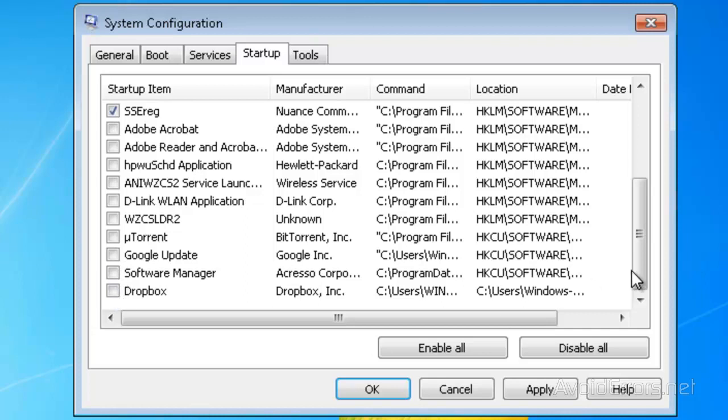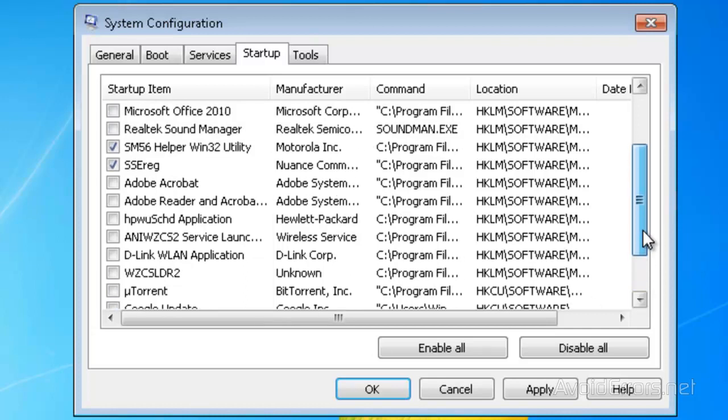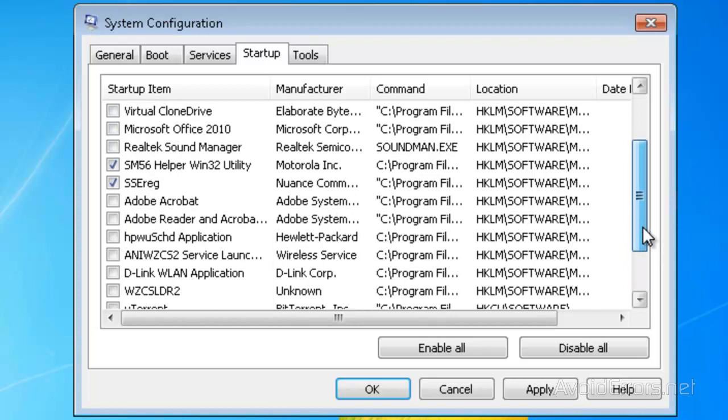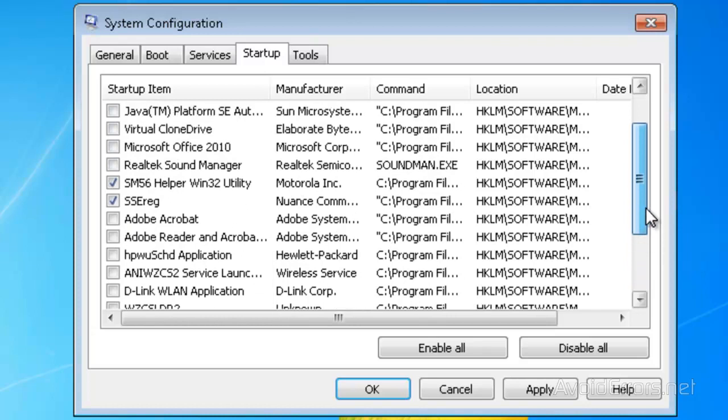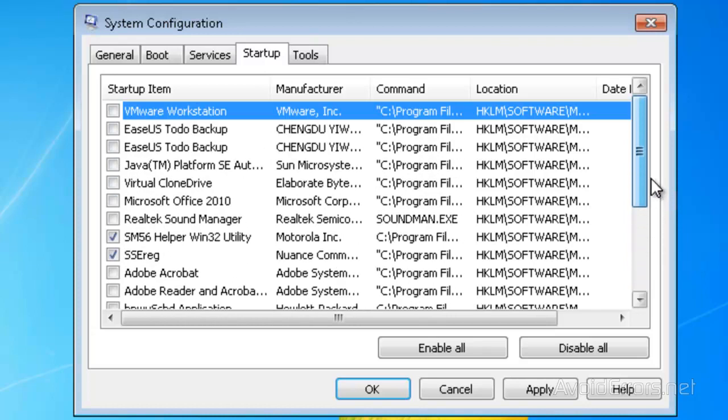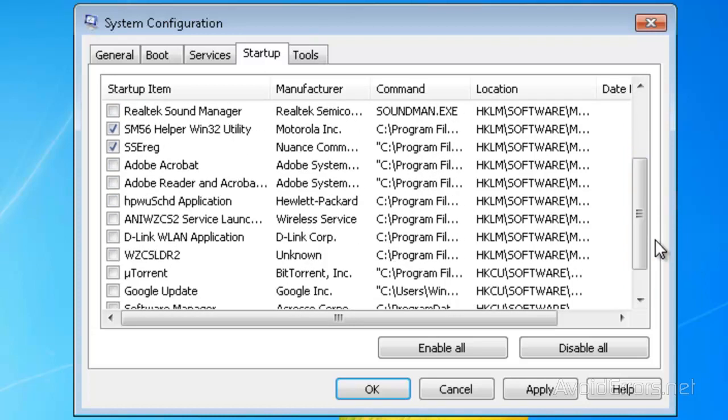So when you're done just go ahead and click Apply and then click OK.